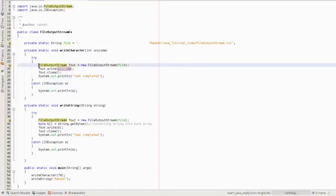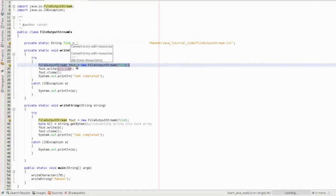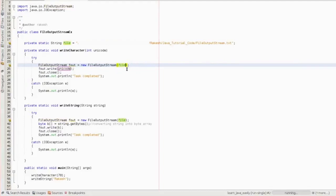Here I have created the object for the FileOutputStream class. The variable 'foud' is the object. Inside it I have specified the file where I need to write the content.